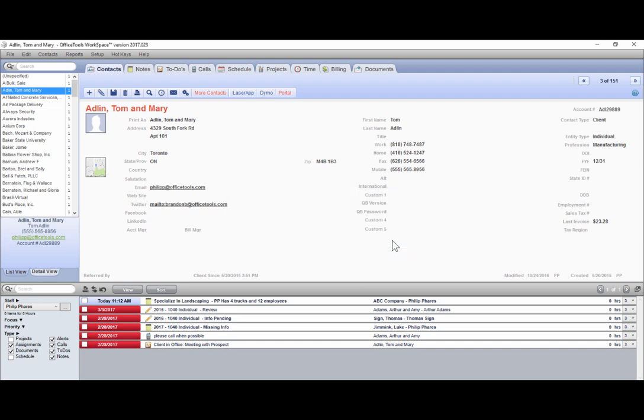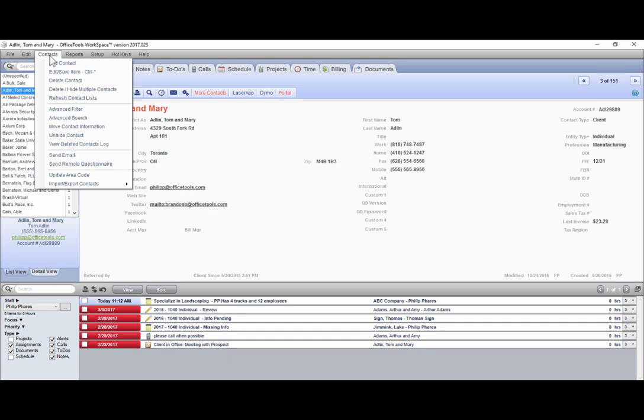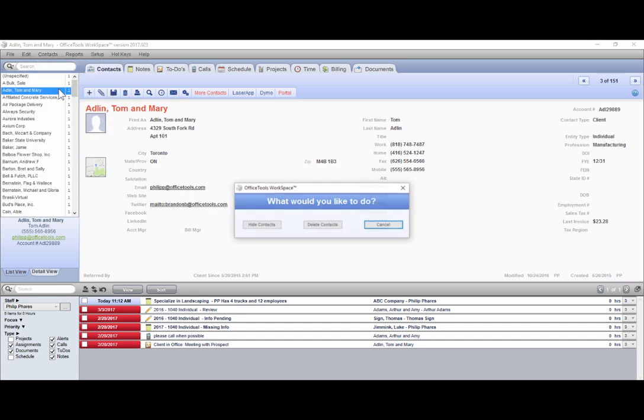The other option is by selecting contacts in the main menu and clicking on delete/hide multiple contacts. Select delete contacts, then type in delete.